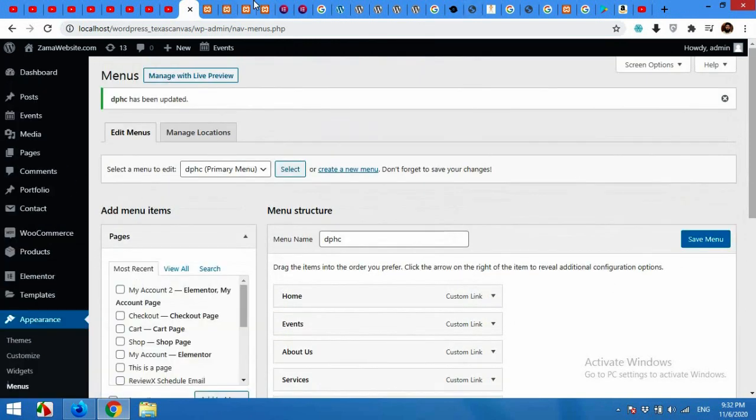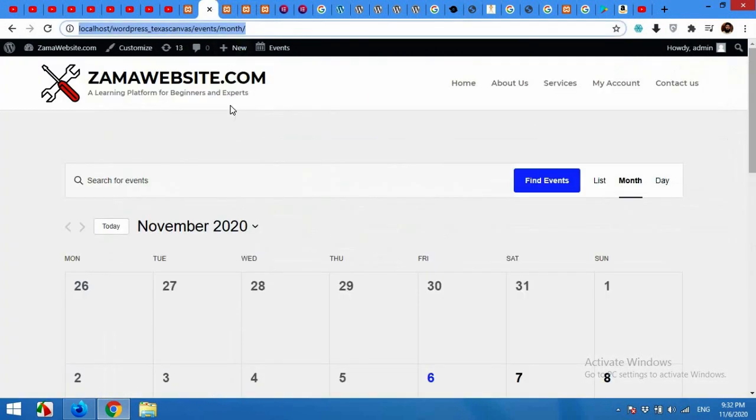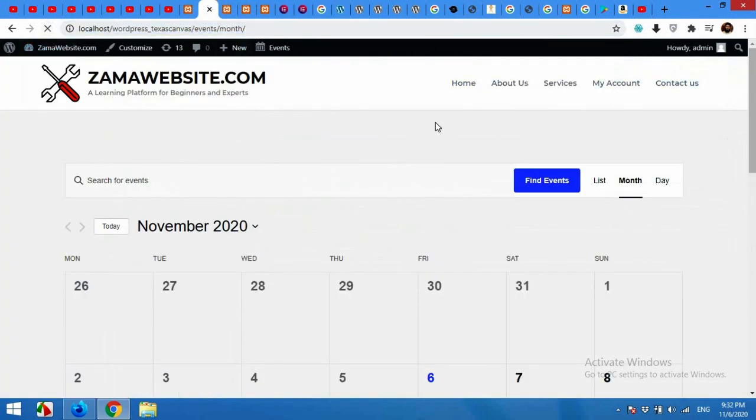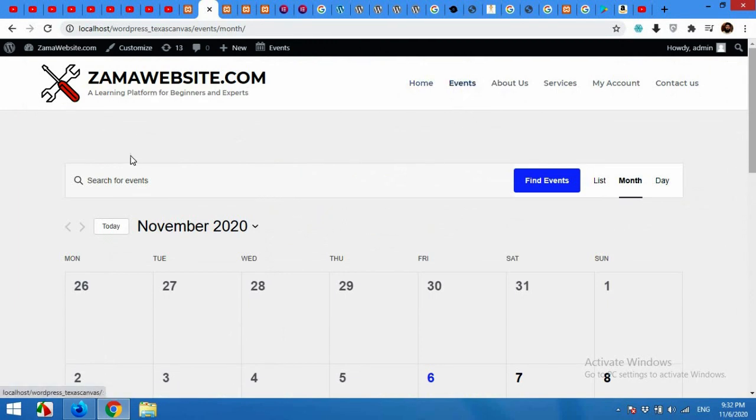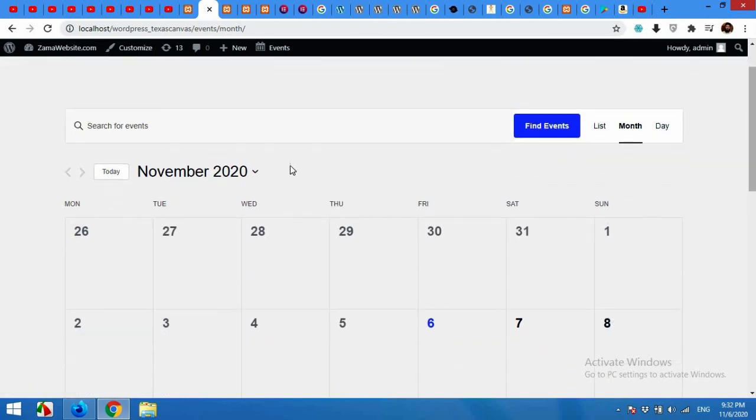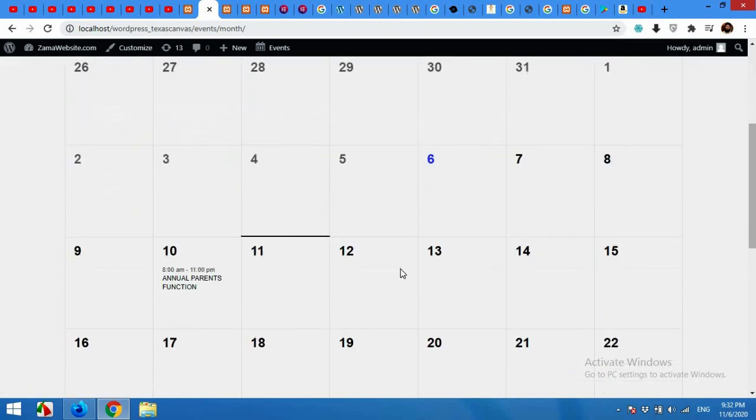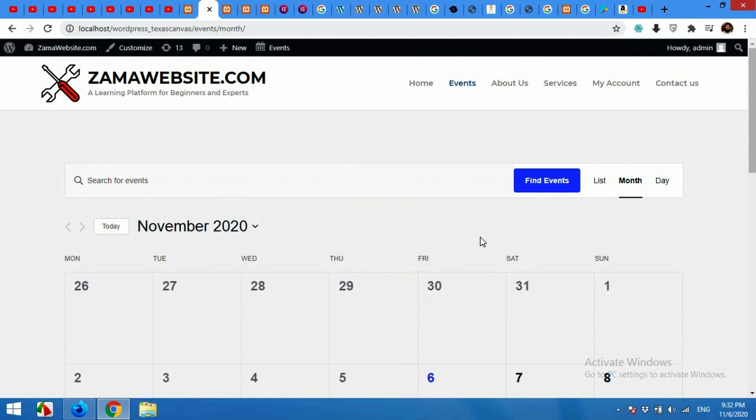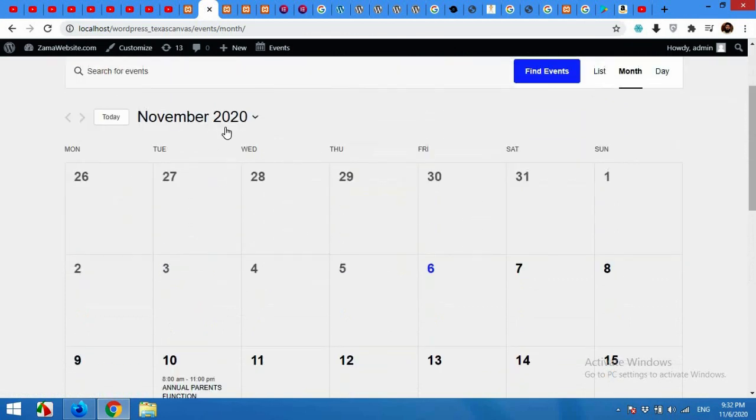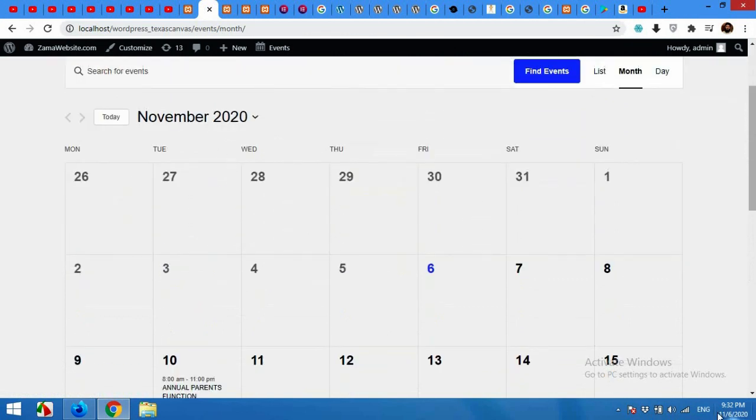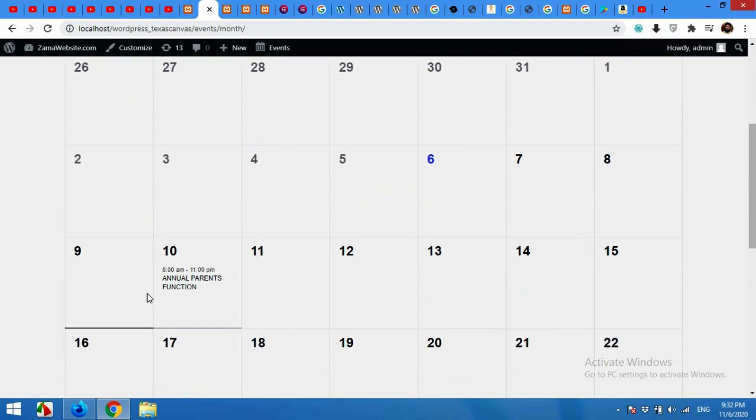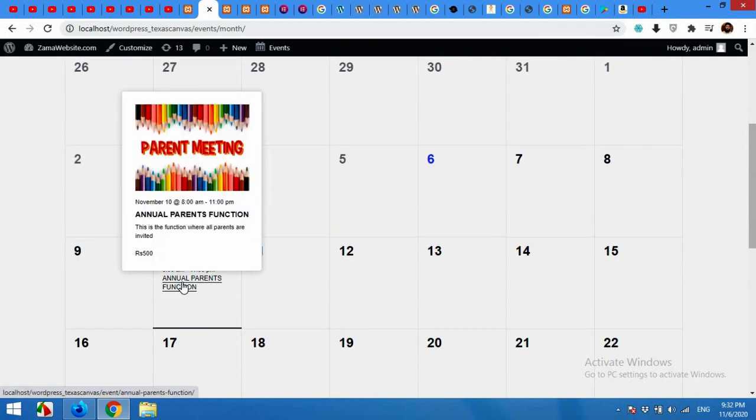Now open your front end and refresh the page to see if your menu is here. And it's available here now. When users of your website click on this Events menu, they will be redirected to this page and it will show them the current month which is November for me. This is November 6th and this is the current date which is highlighted in blue, and this is the event which will show the image and some other details when you hover on this.